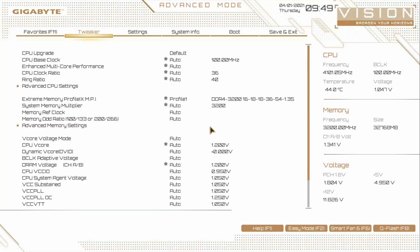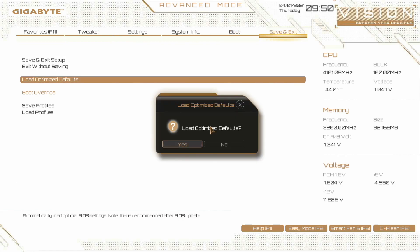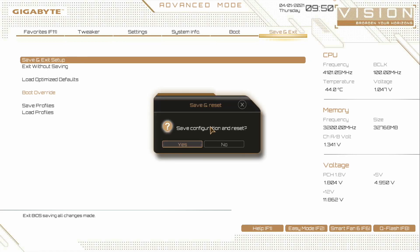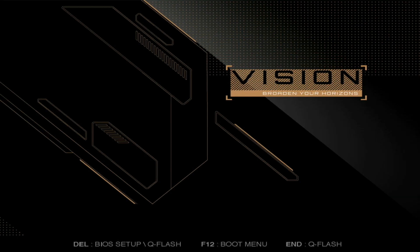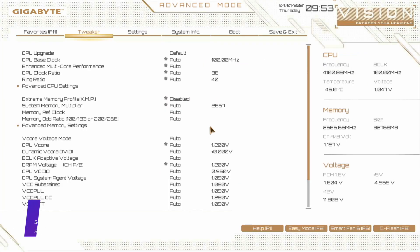Power on your PC and boot to BIOS. Load the BIOS defaults and exit the BIOS saving changes. Your PC will restart — boot back to BIOS and change the following settings.